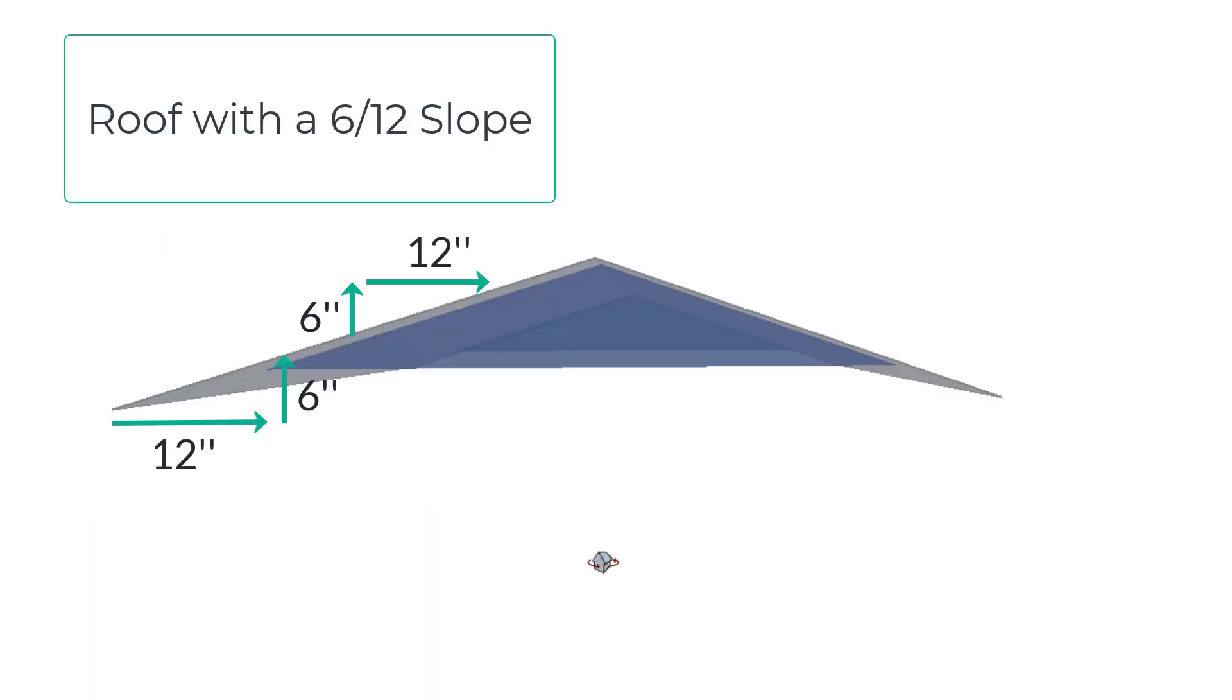Roof slope is calculated by the difference between the rise and run and expressed as a ratio.